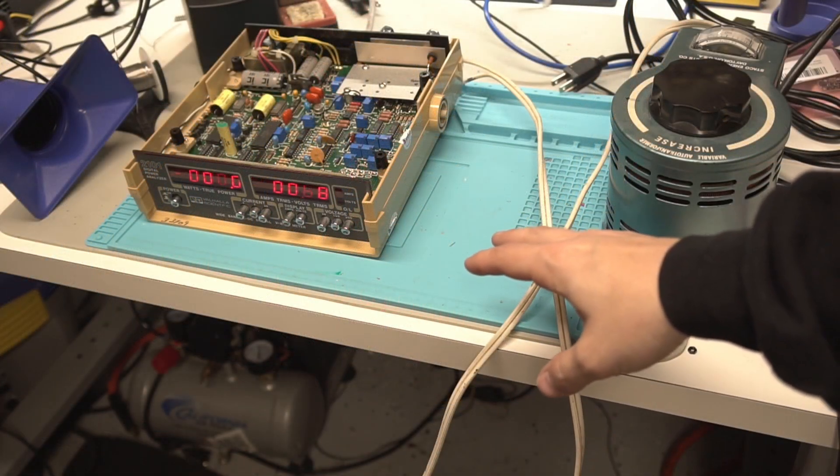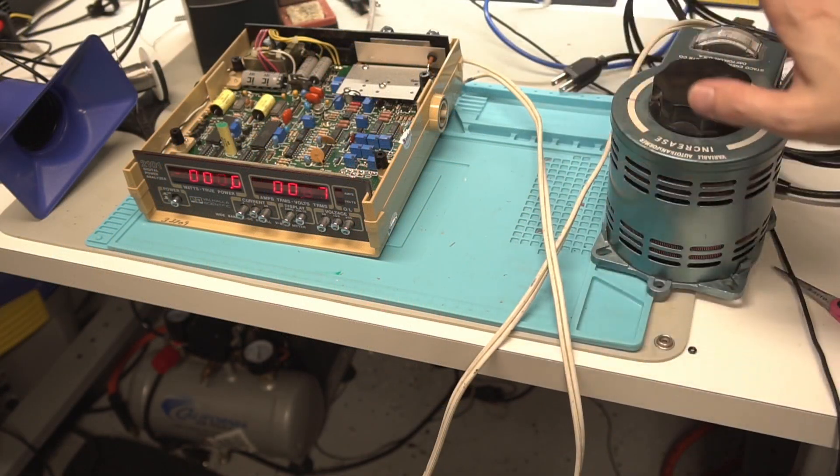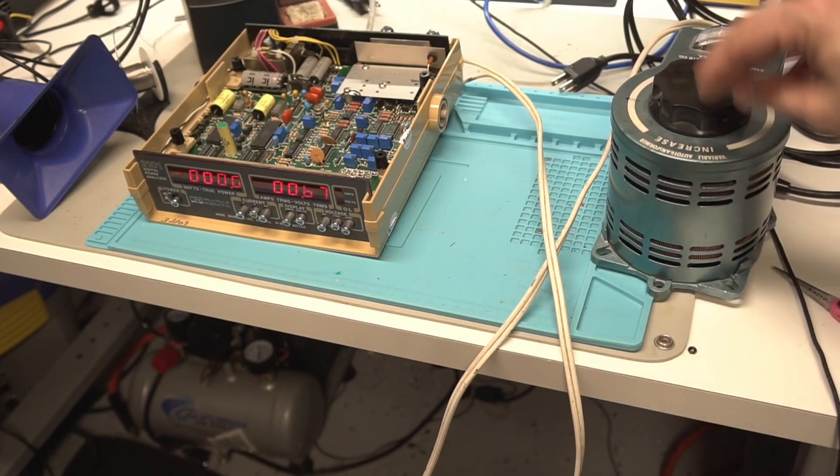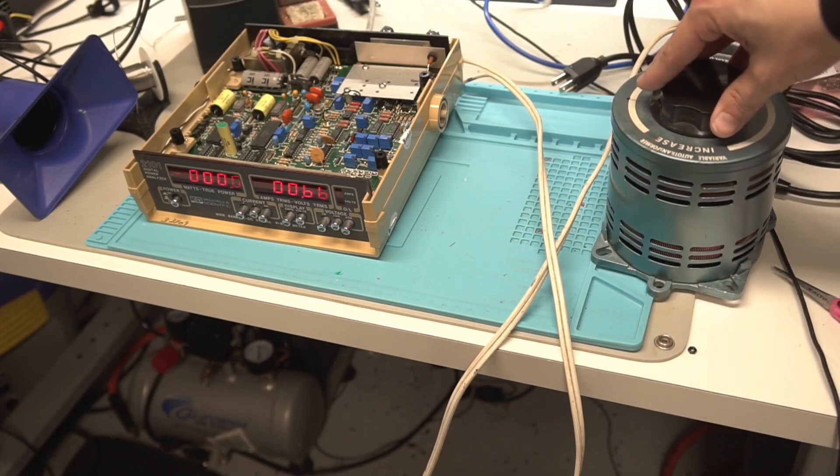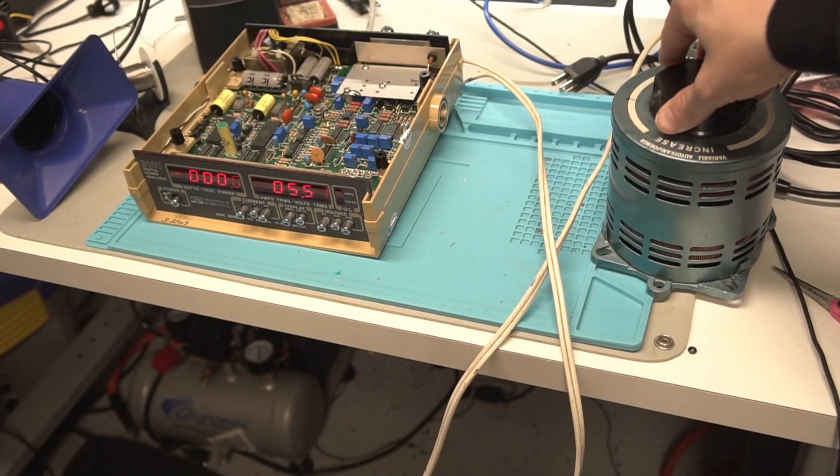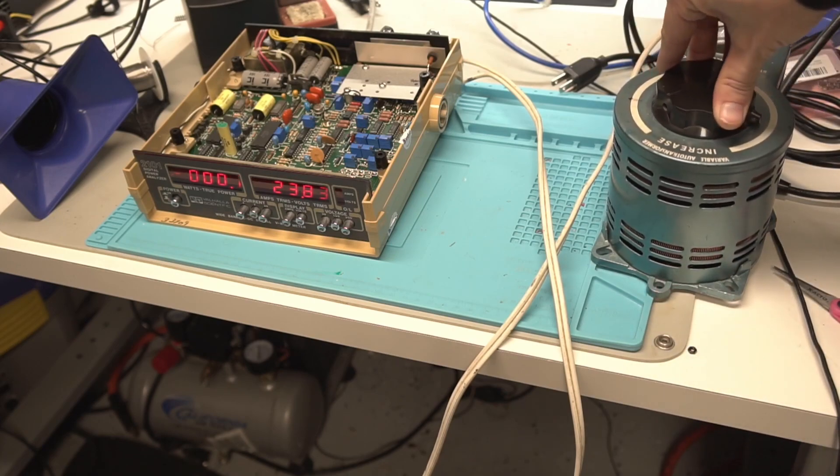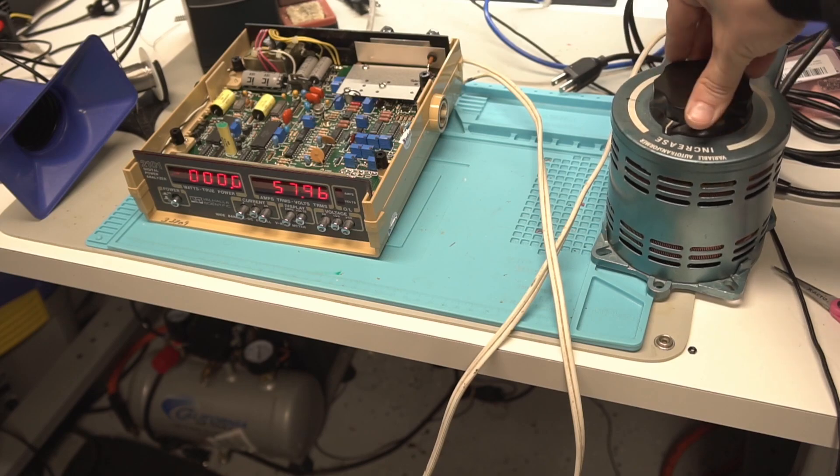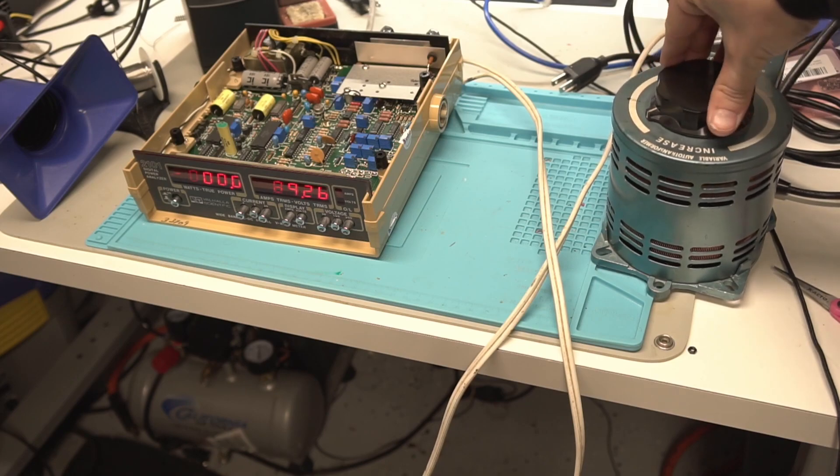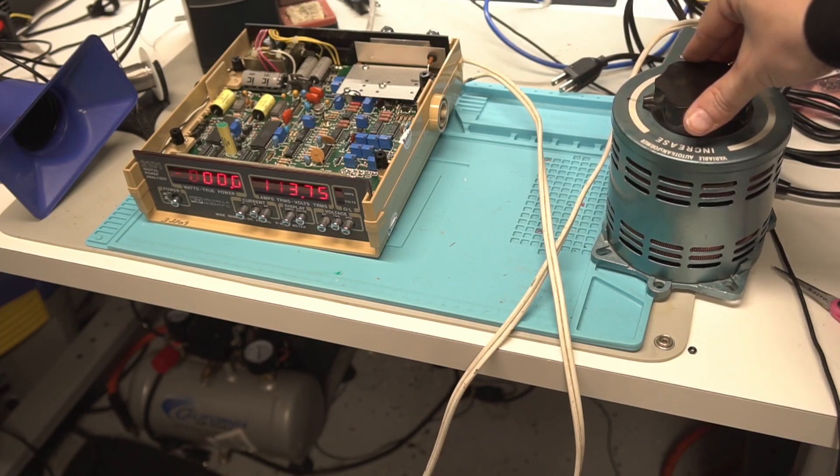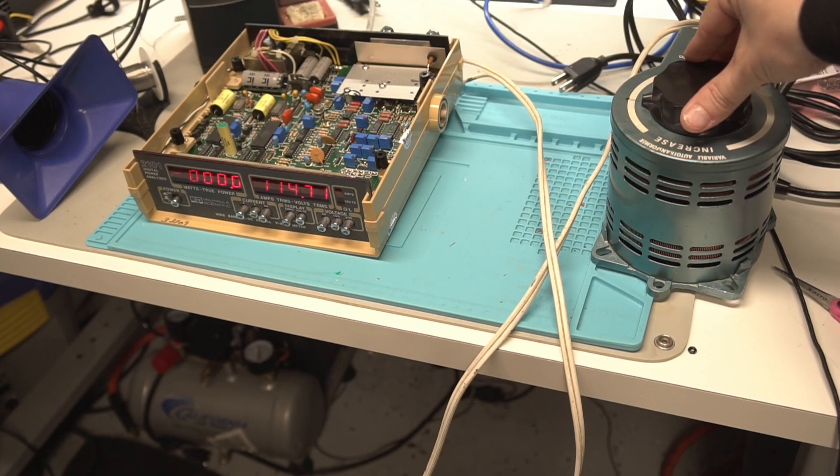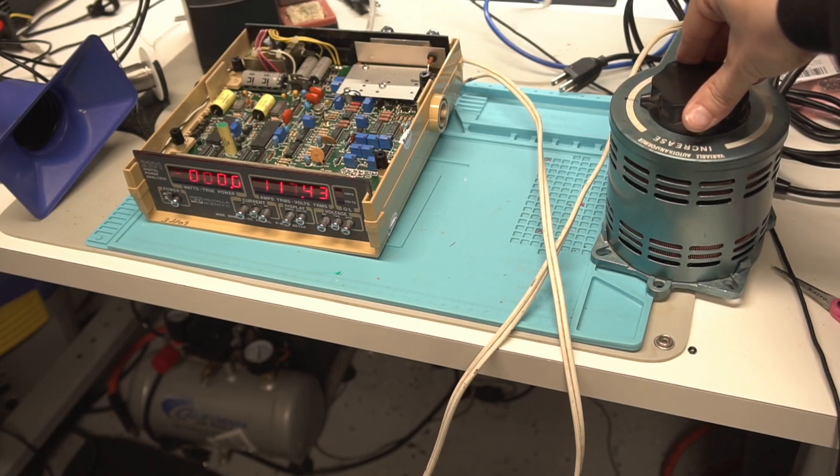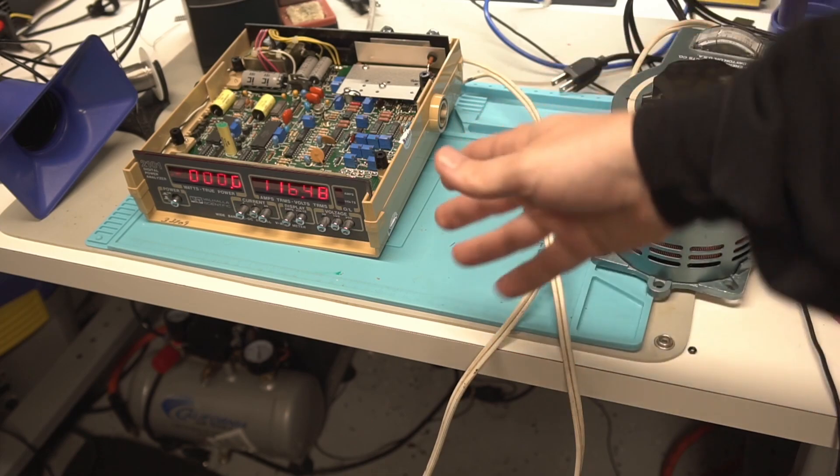So I have it set up on this variac here. Let's just go ahead and bring it up and take a look to see if the AC voltage works, and it does. So we get right about here should be 115-ish. Yep. So there we go.